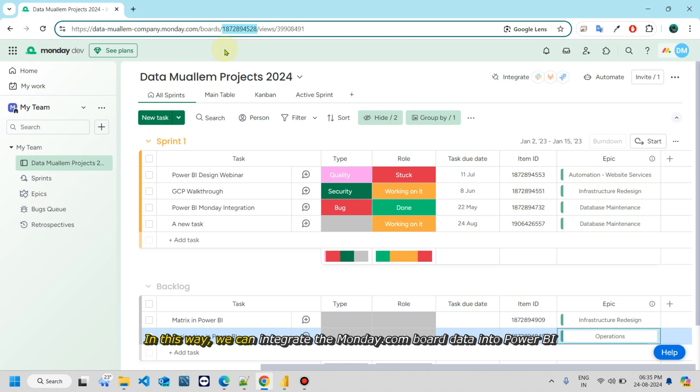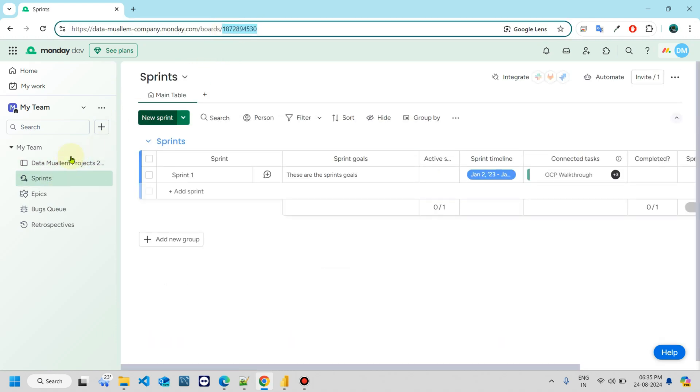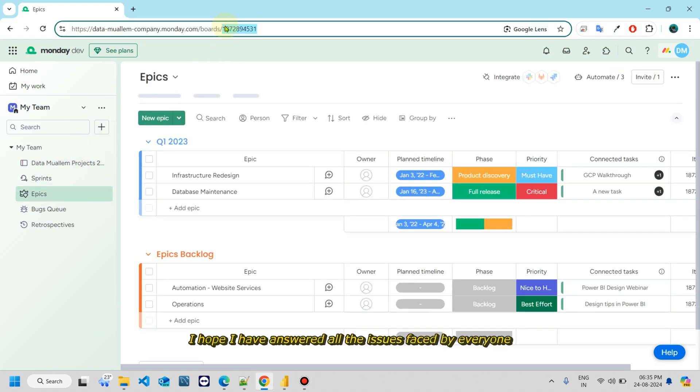In this way, we can integrate Monday.com board data into Power BI. I hope I have answered all the issues faced by everyone.